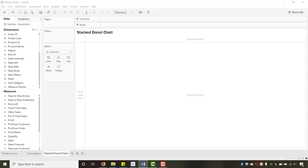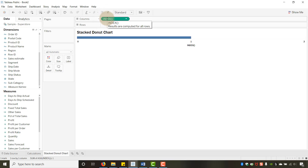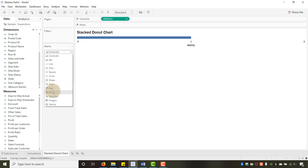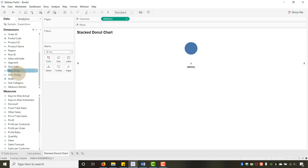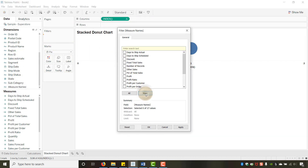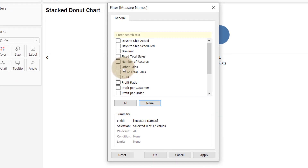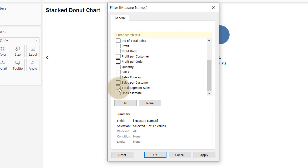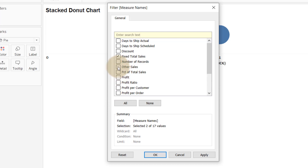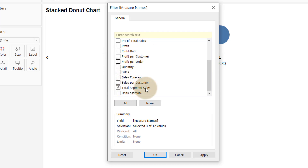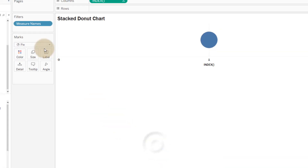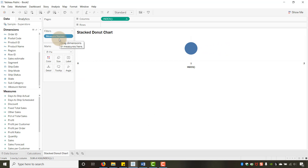To start building: in the Columns shelf, I'll put Index. Then I'll change my marks type to Pie. Next, I'll drag Measure Names up to Filters — I only want the three specific calculations: Fixed Total Sales, Total Segment Sales, and Other Sales. Click OK and Measure Names appears in the filter.